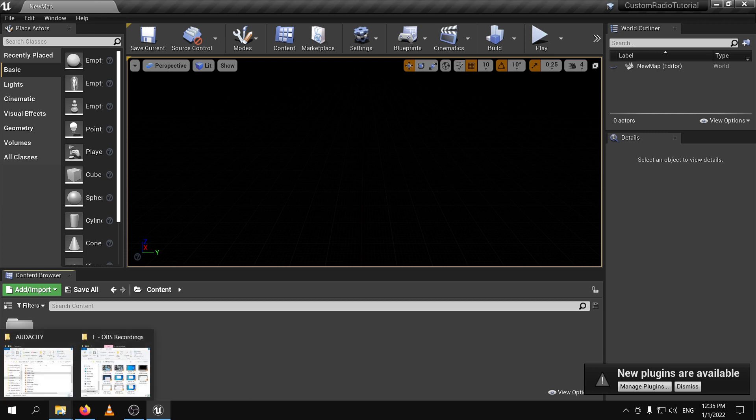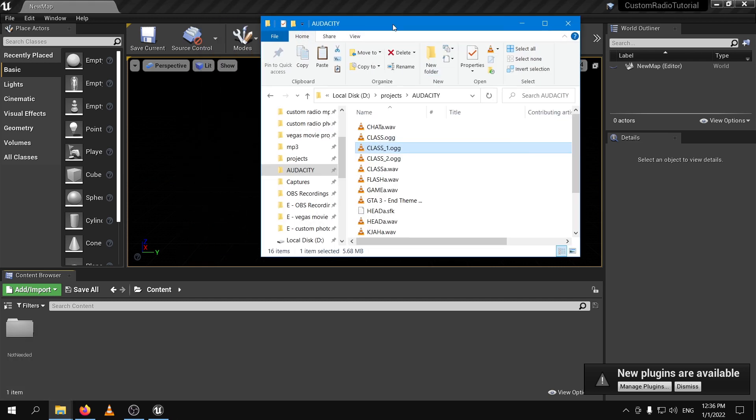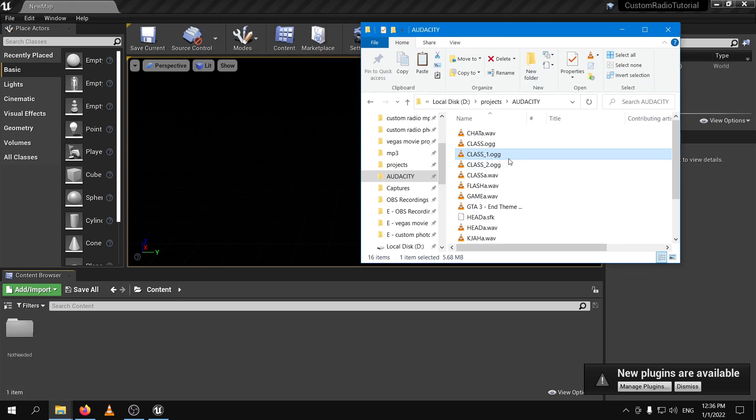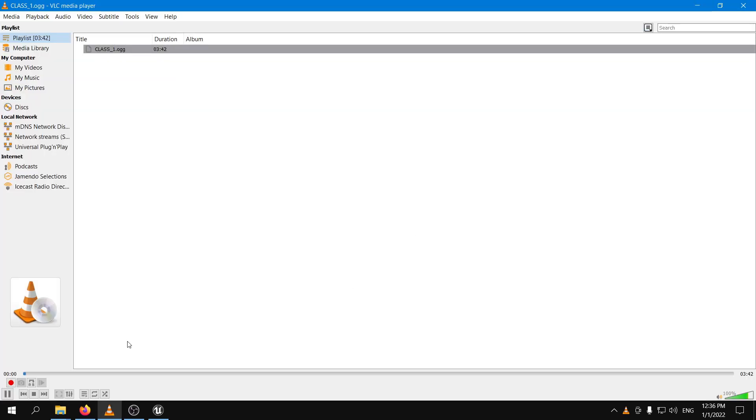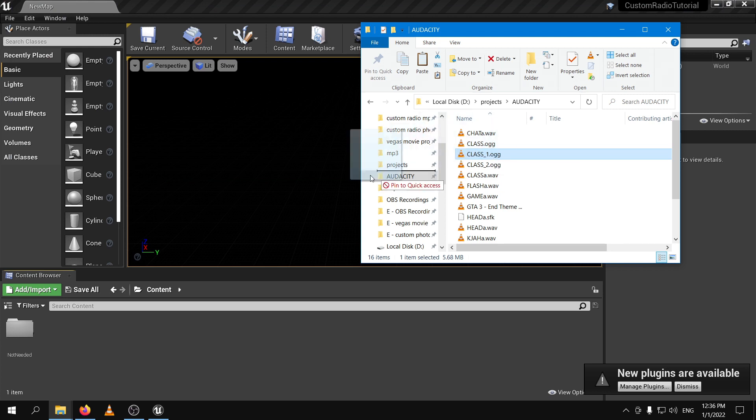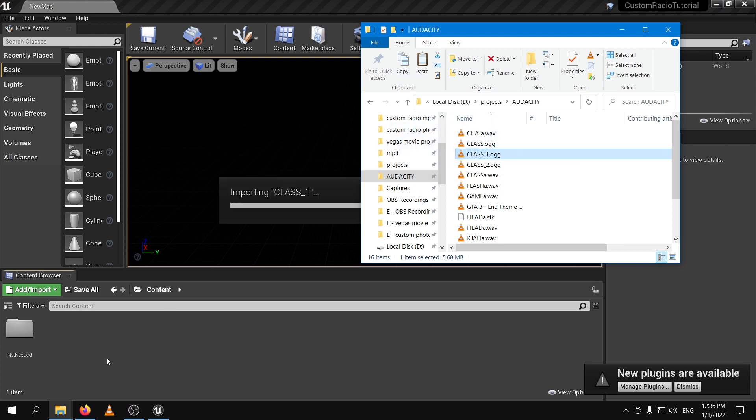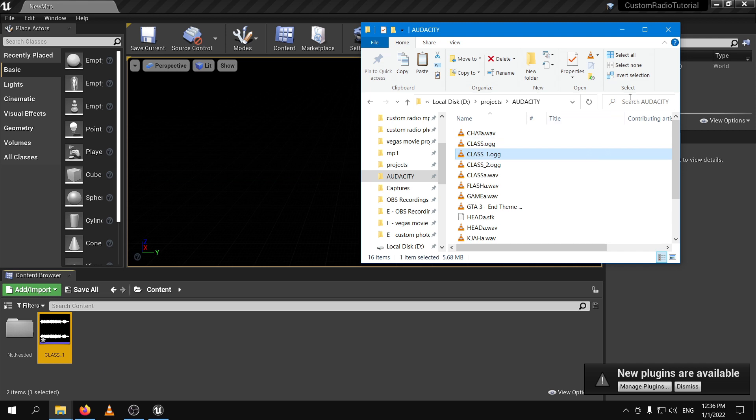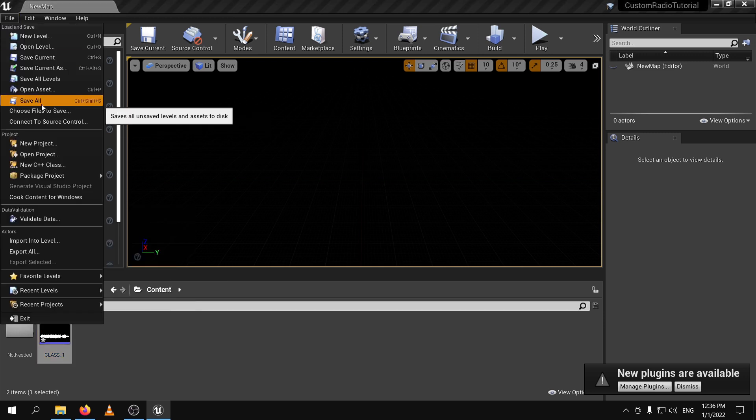And now since we have those files, I already created my own OGG files which I converted from MP3. I used the Audacity to convert these files. This is just a simple audio file. Okay, we are just going to convert this one file. I'm going to drag it here. And there we are. We already have it. Let's listen to it. Okay, that's good.